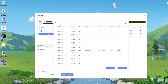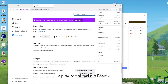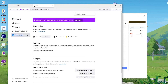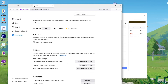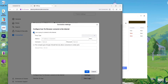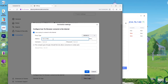Open the Tor Browser. Open Application Menu and click Settings. Click on Connection, then click Settings. Enter the IP address here, then fill in the port number. Click OK.